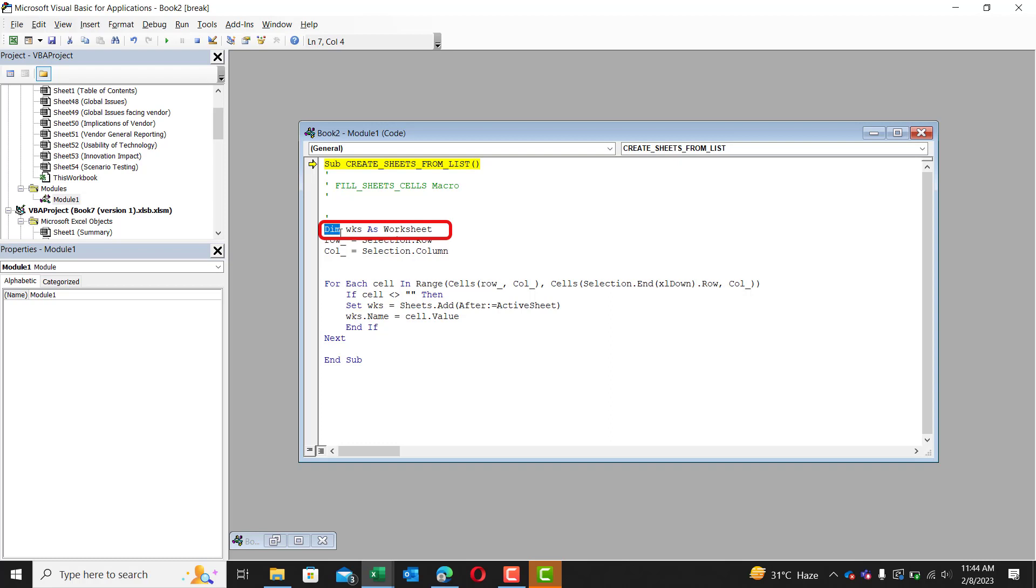There are four types of variables. There's basic, there's variance, there's object and there's array. So right now we are declaring that WKS is a worksheet. A worksheet is a type of object. So we're declaring WKS as an object. And what type of object is worksheet.